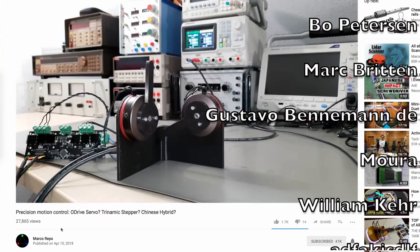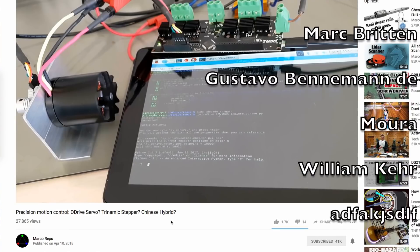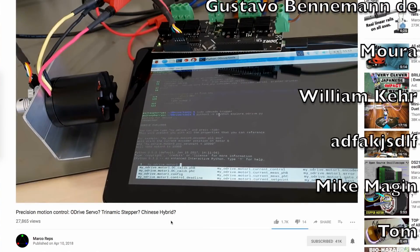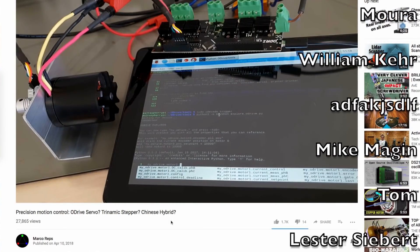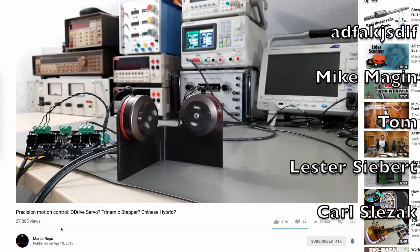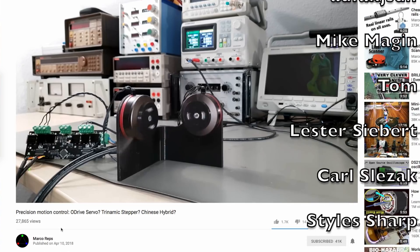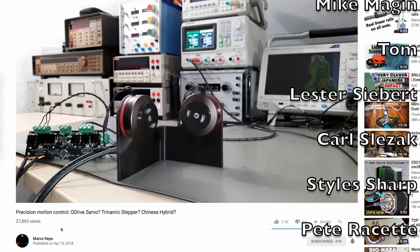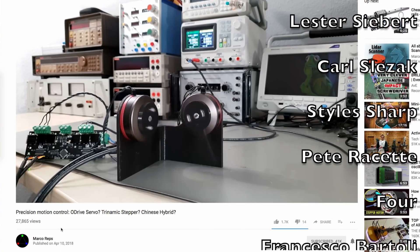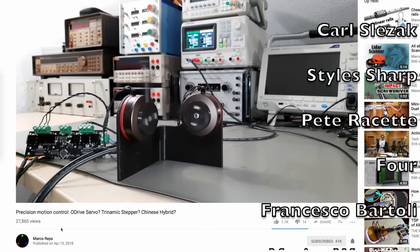You get the idea. By the way, Marco Reps also has a video about O-Drive and he goes into a lot more detail on the Python side of things. He also sets up this mind-blowing demonstration with it. You should really check that out.